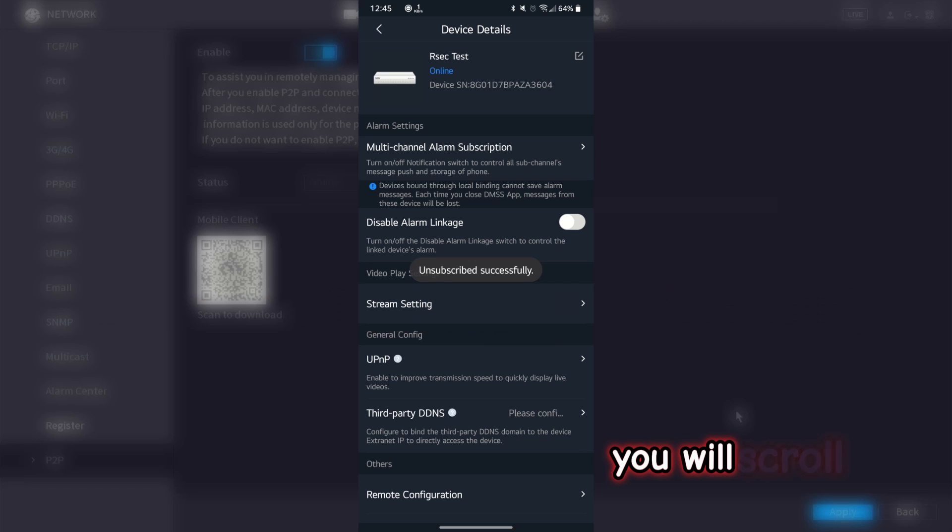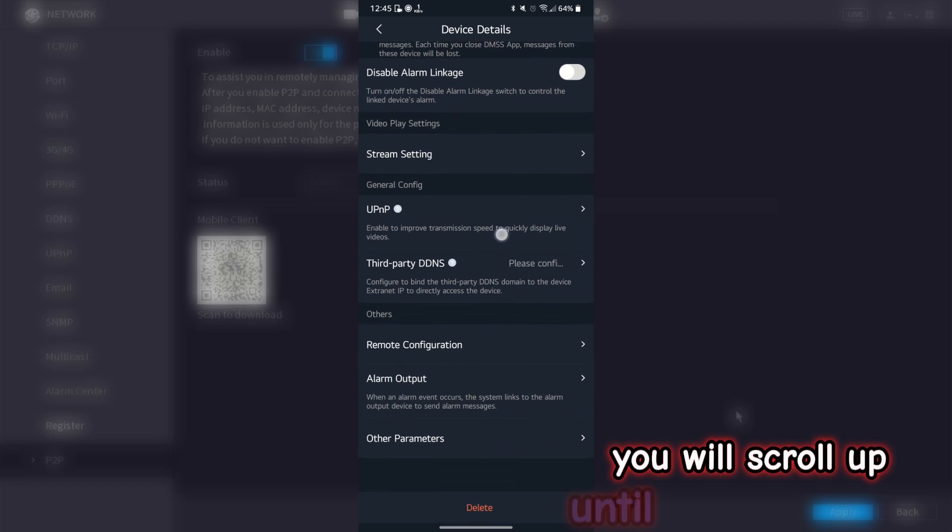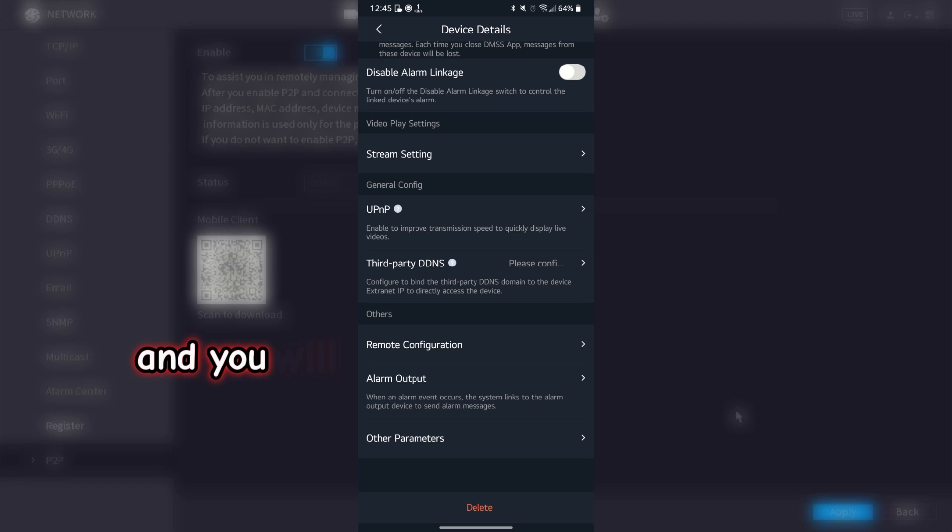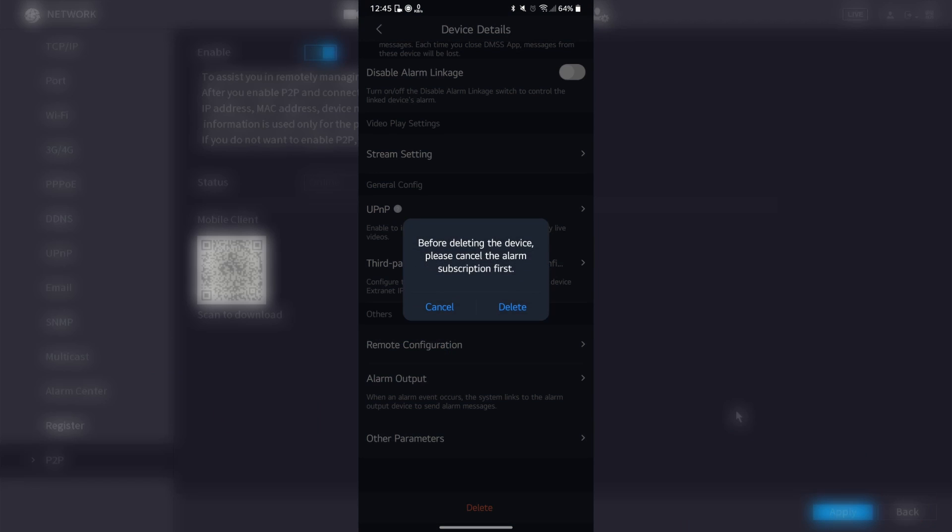You will scroll up until you see delete and you will select delete. Click delete.